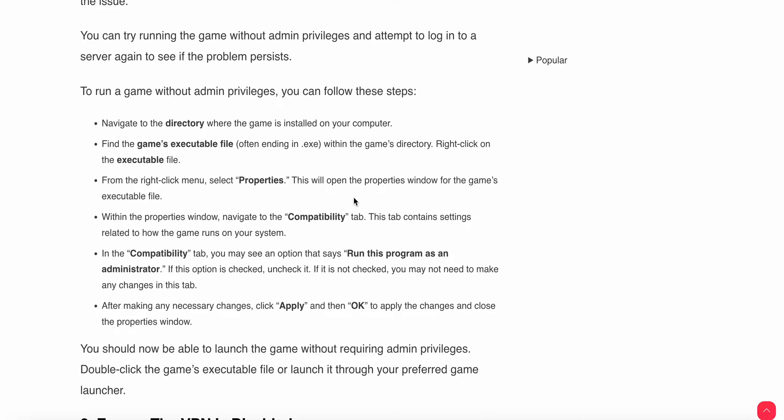Within the properties window, navigate to the Compatibility tab. This tab contains settings related to how the game runs on your system. Uncheck 'Run this program as administrator', then click Apply and OK to save the changes.